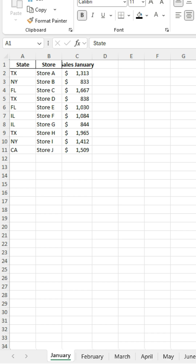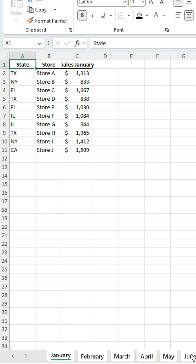If all your tabs are formatted the same way, what you can do is just select the first one, hold shift, and then select the last one within your range. Now you've got all of them selected, so any changes you make to this one are gonna apply the same to all of them.